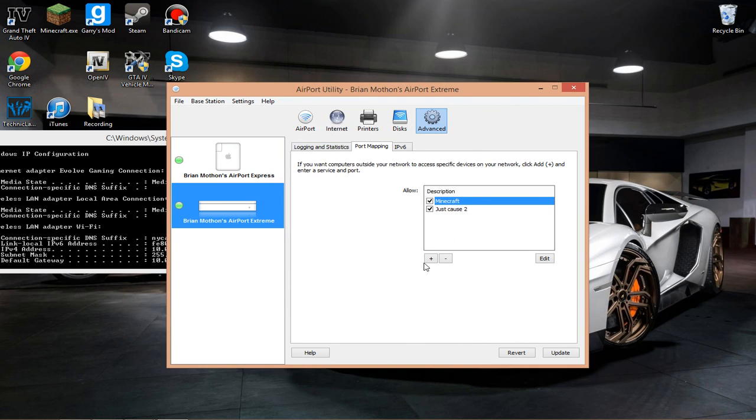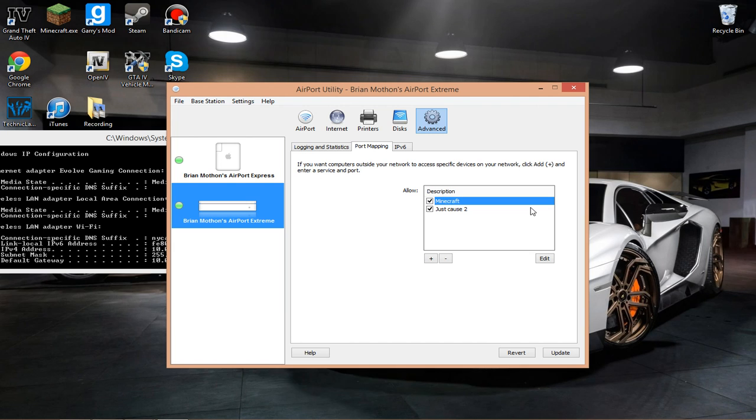Now, what you're going to do is click Update. What that's going to do is restart your router, and it's going to have that port open that you just port forwarded.